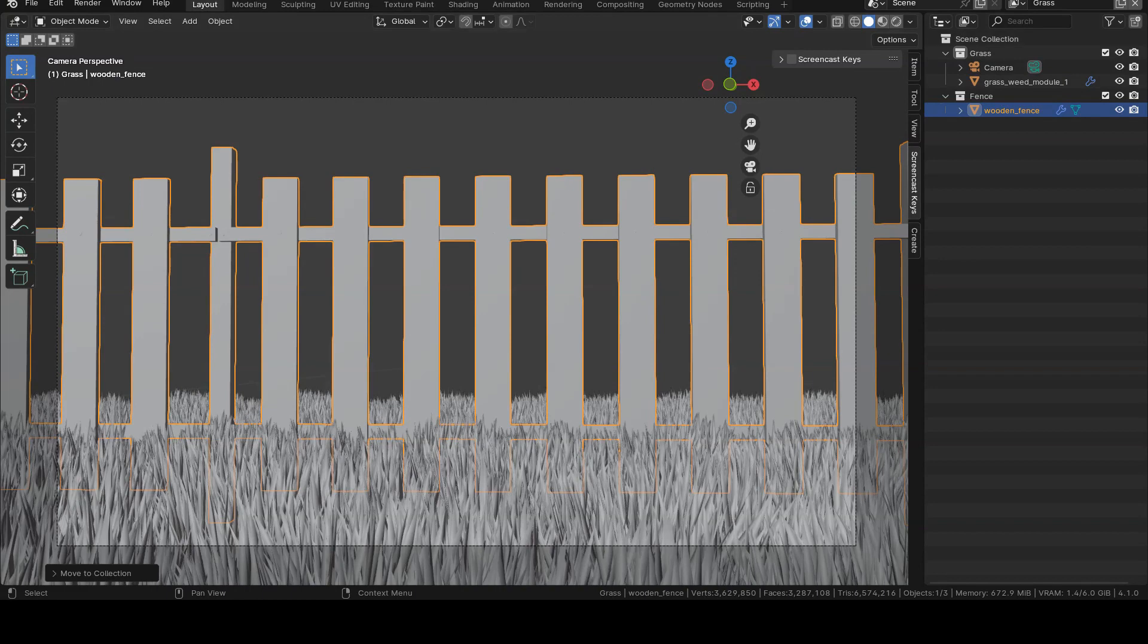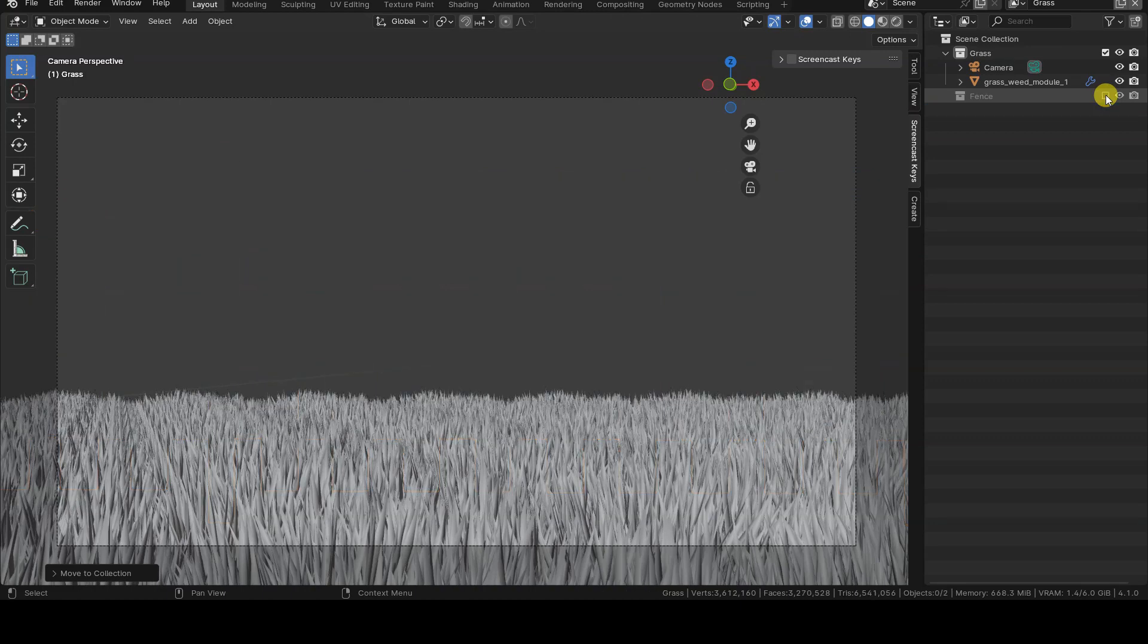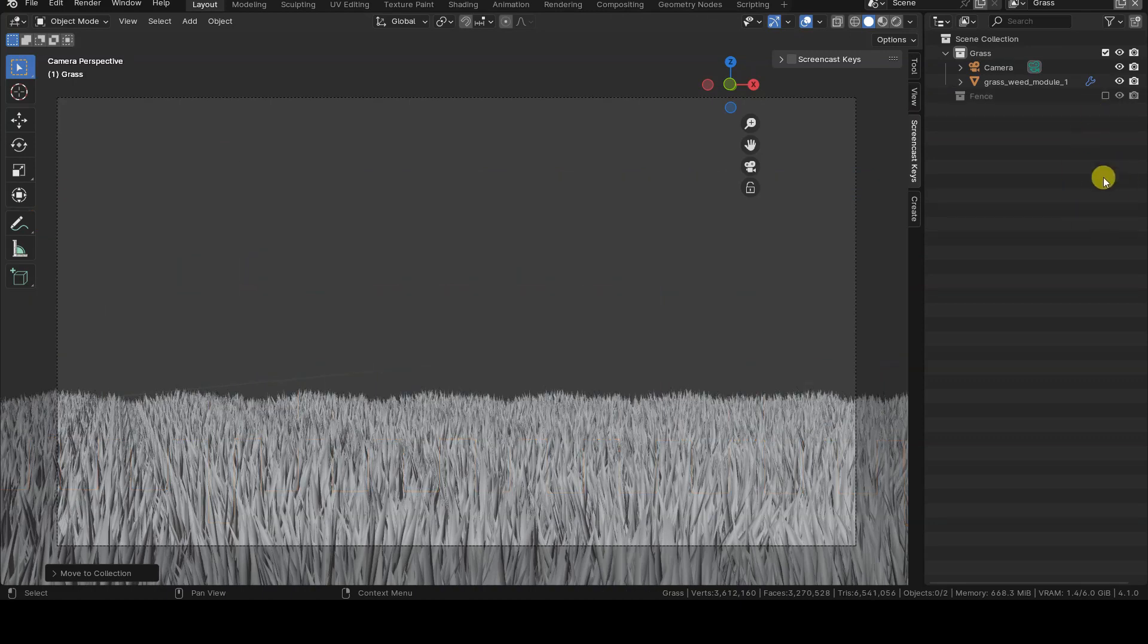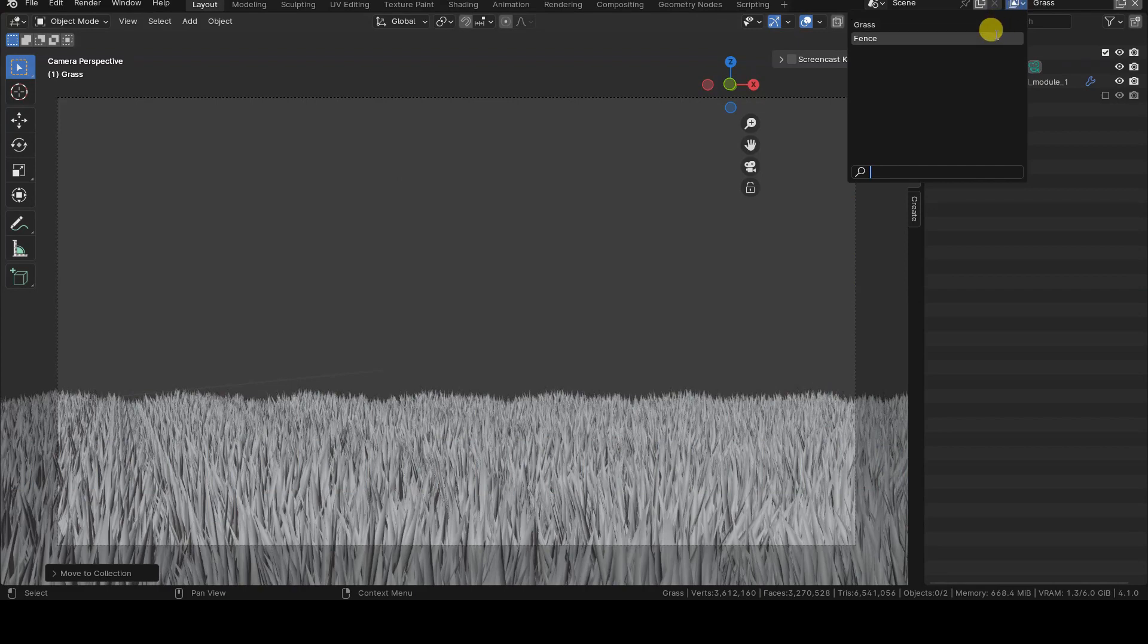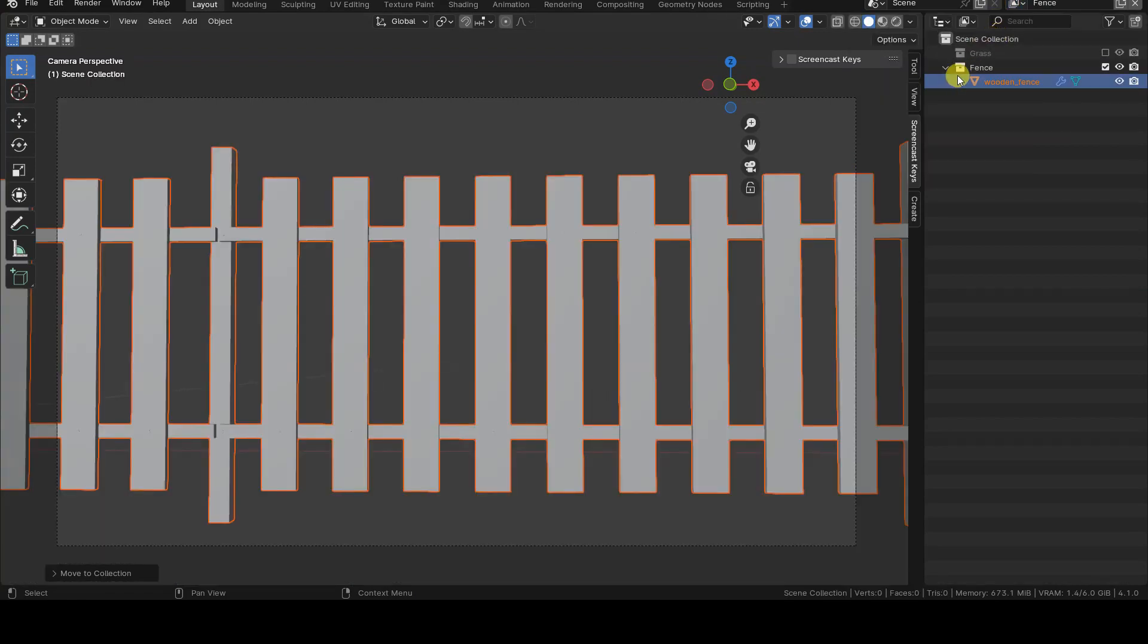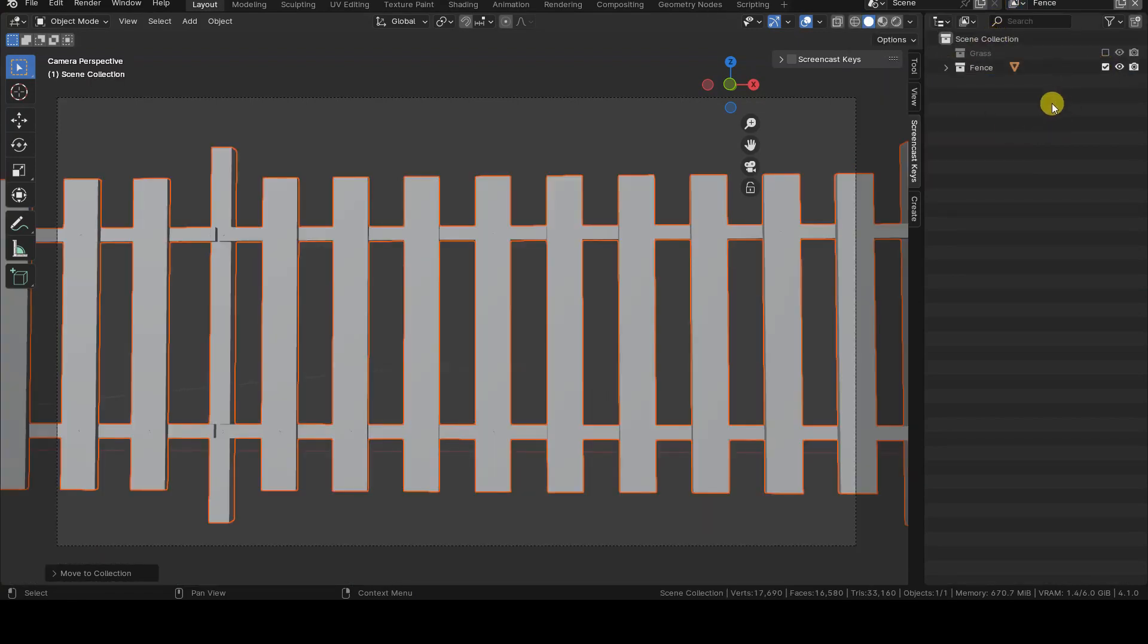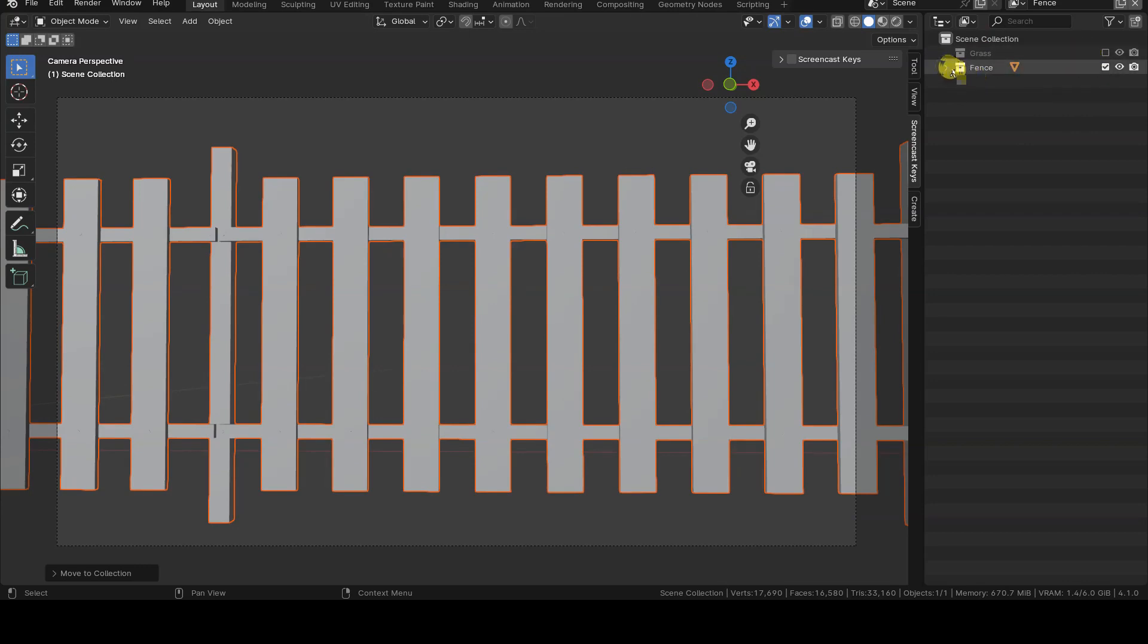Since we don't want to display the fence in this view layer, let's uncheck the checkbox next to the Fence box. Now, let's move to the Fence view layer to perform the opposite operation, which is to include only the fence collection in the rendering, excluding grass.